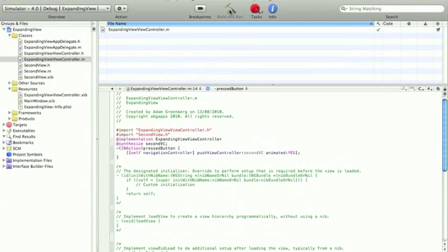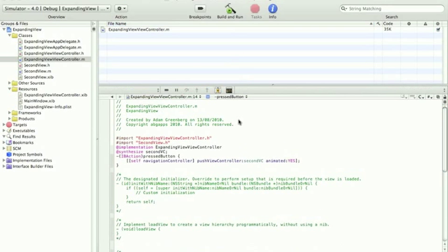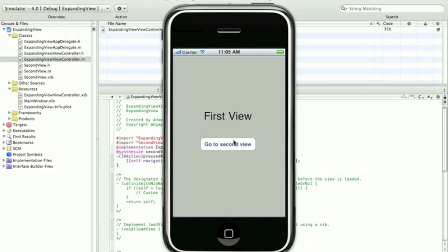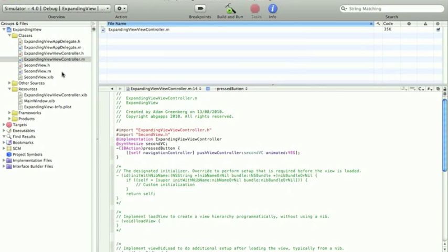Now, if we build and run, we should slide across to the second view. Obviously, at the moment, there's no way to get back. There we go. So, to get back.